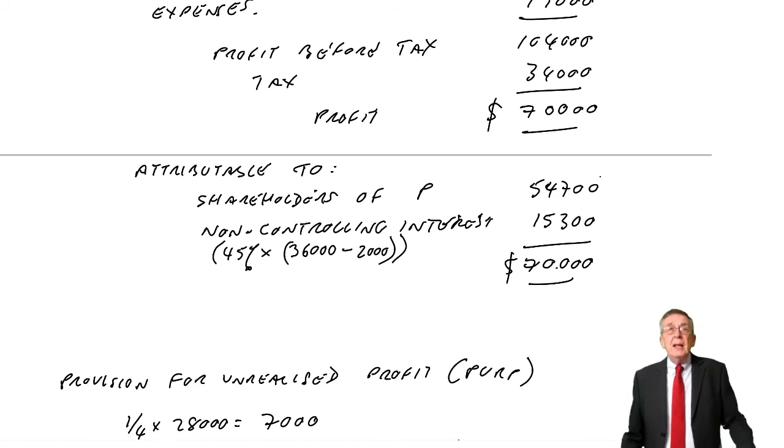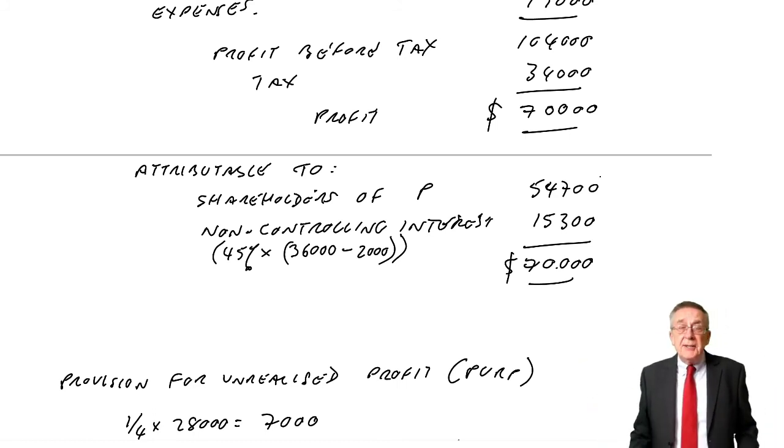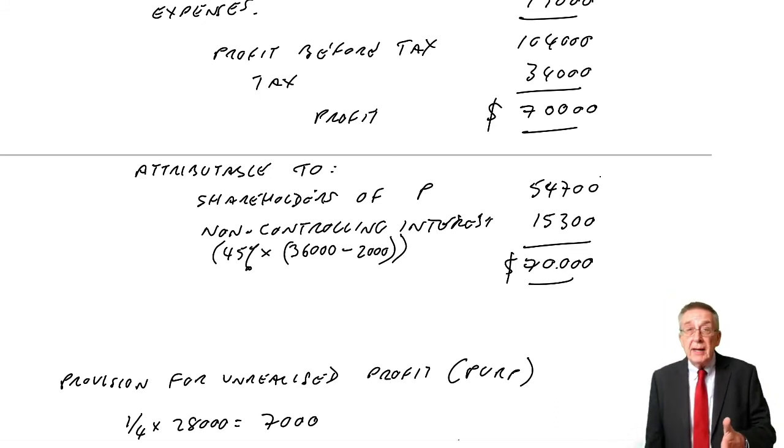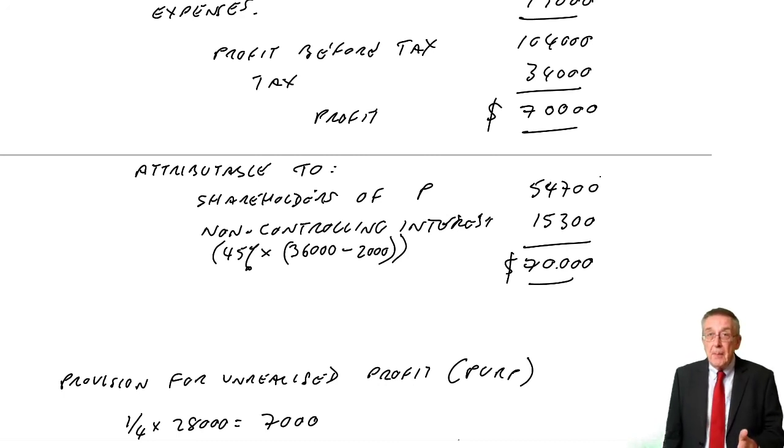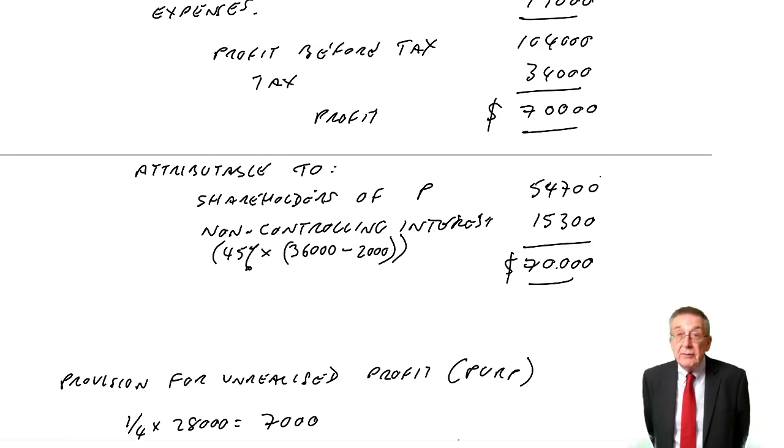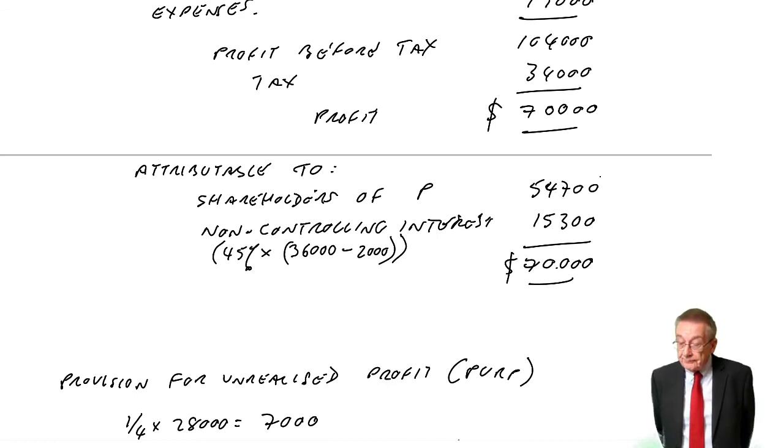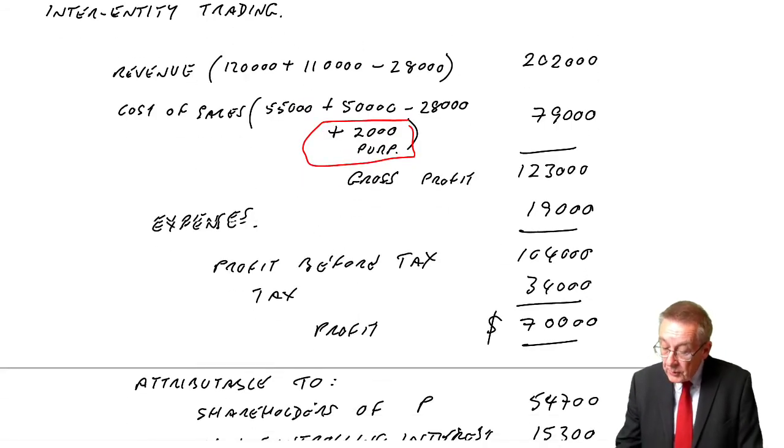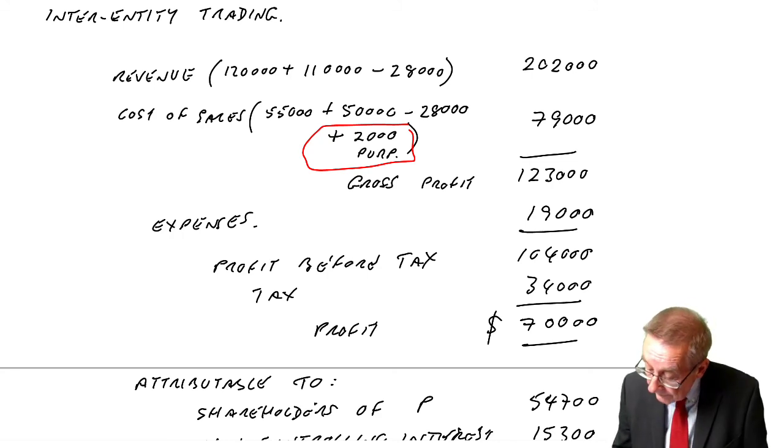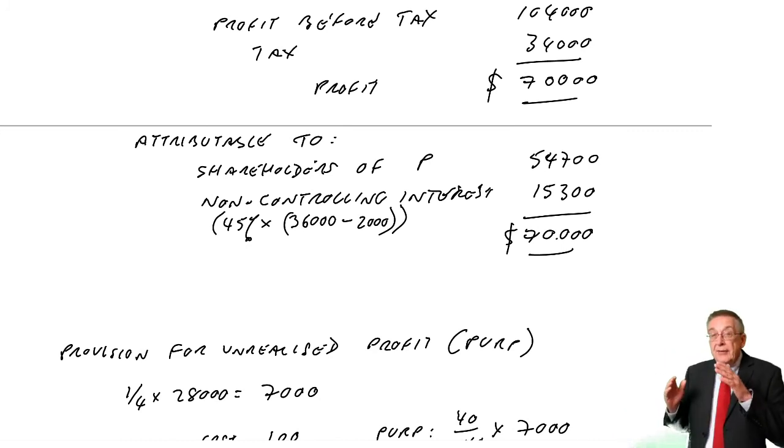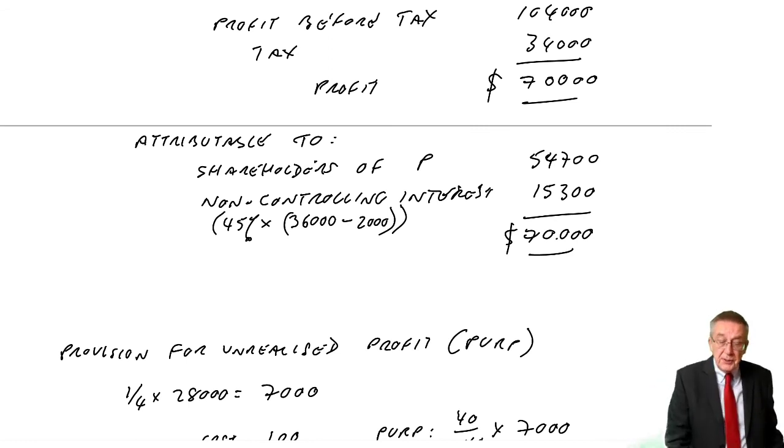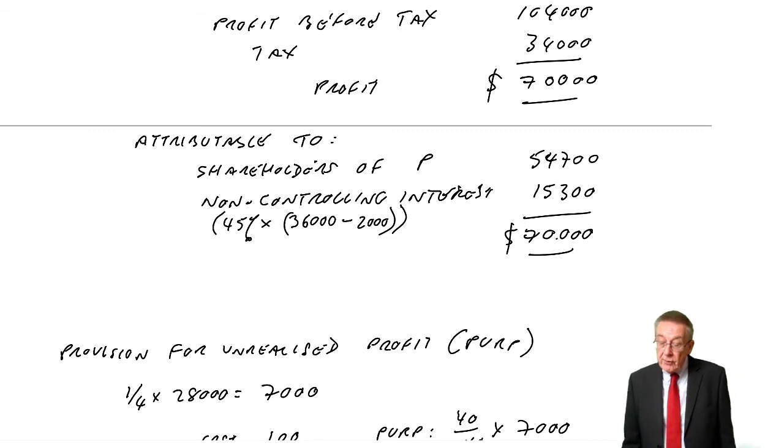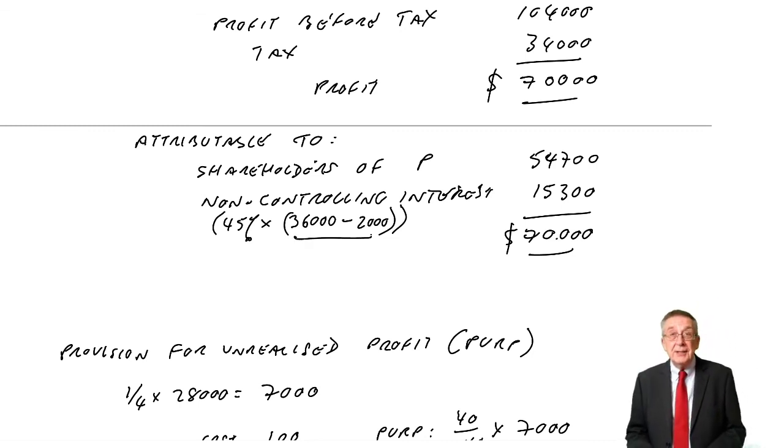So it's those two effects. Any intercompany sales take the total amount away from revenue and the total amount away from the cost of sales. If any of them are left in inventory, calculate the provision for unrealised profit and remove it. Two things - add it to the cost of sales in order to reduce the total gross profit. And when you calculate the non-controlling interest, if it was the subsidiary that had sold the goods initially to the parent, then you need to remove the unrealised profit from the subsidiary's profit.